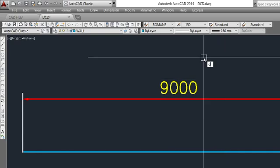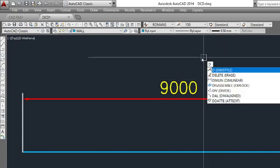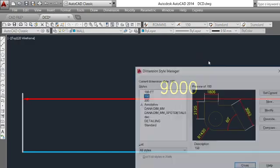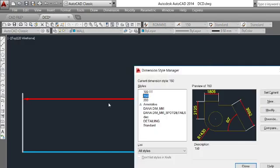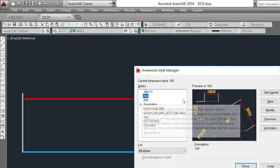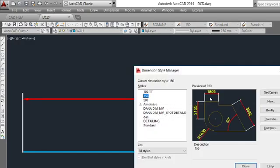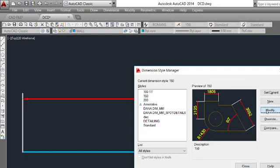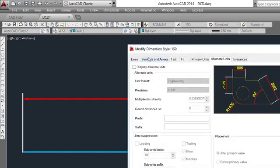I will press D and hit enter. And now with my selected dimension, it is 150. I will simply go to modify and alternate units.